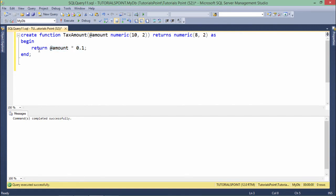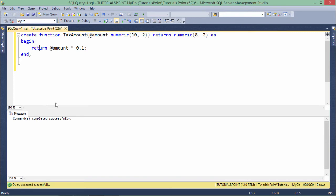returning it. Make sure when specifying the return type you use the RETURNS keyword, and when actually returning something, you use the RETURN keyword. Let's execute this - you can see the command completed successfully.